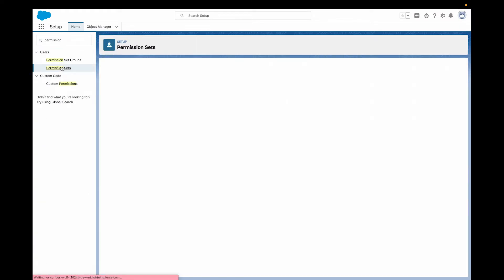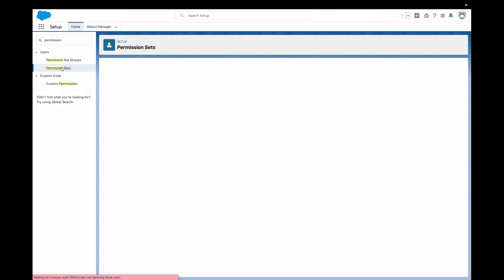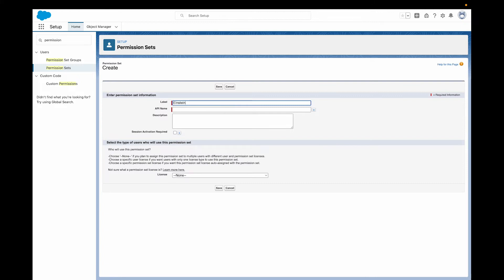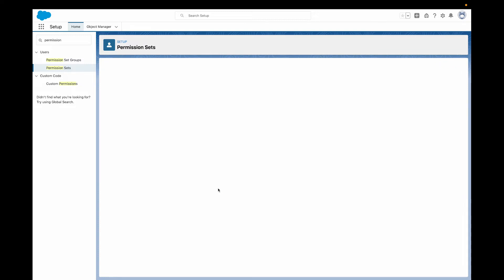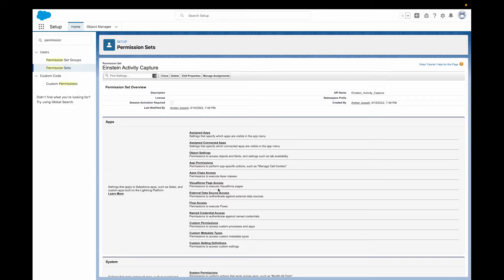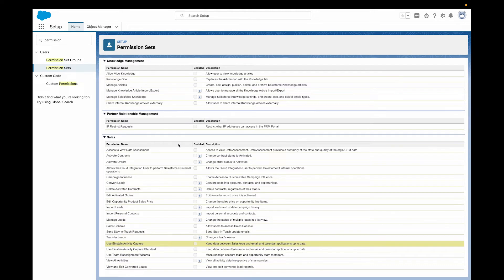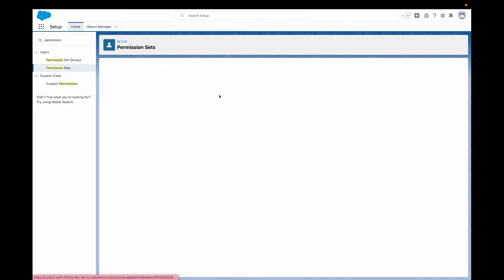To set up Einstein Activity Capture, you first need to give your users access to it through a permission set. Next, you need to walk through the Einstein Activity Capture flow, which you can find easily by searching for Einstein Activity Capture and Setup, then just follow the instructions from there. When walking through those instructions, you can decide how you want your email data to sync with Salesforce — should the sync go two ways, so your Salesforce data syncs with your email and your email syncs with Salesforce, or do you just want it to go one directional? You can also choose to exclude certain email addresses so you're not syncing family or personal emails, and decide whether users can share their emails and events with each other.